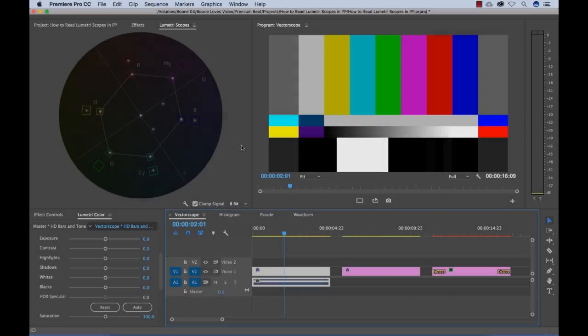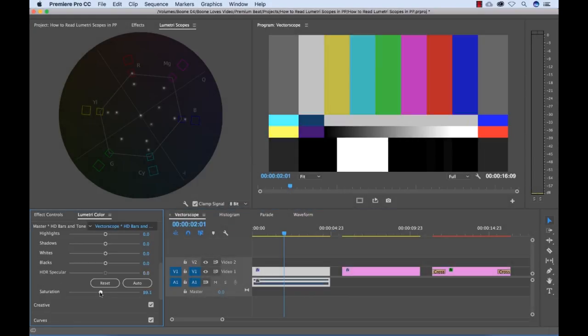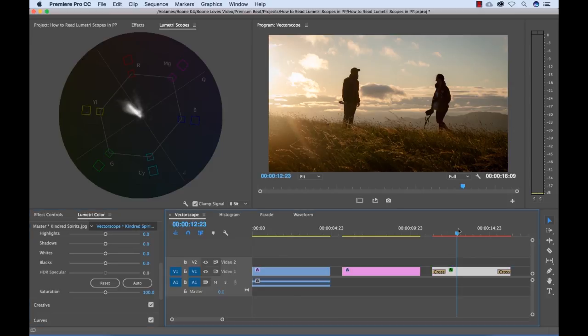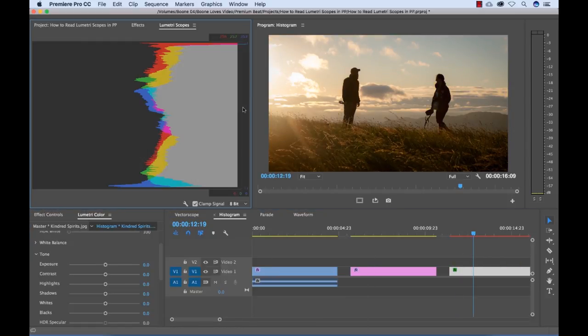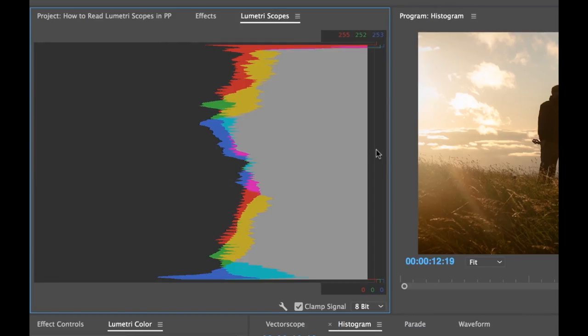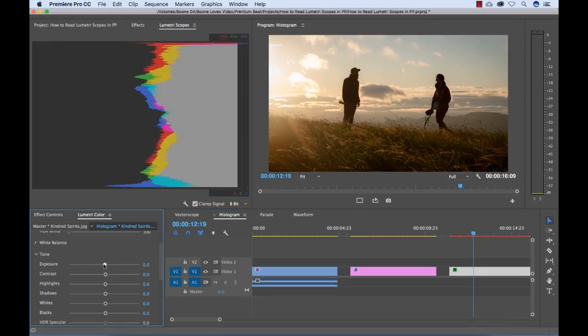Video scopes provide a more detailed look at a video image and editors use them to help abide by broadcast standards and keep their images legal. You can also perform more precise color correction with these scopes. So knowing how to read the video scopes is going to give you tighter control over your images.